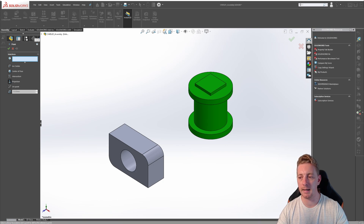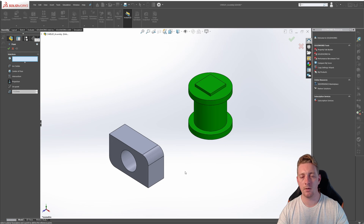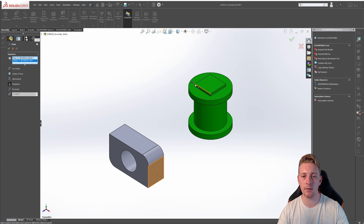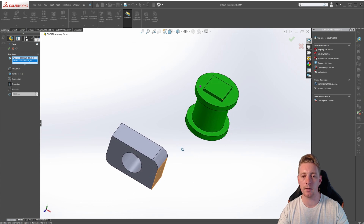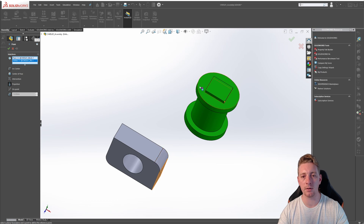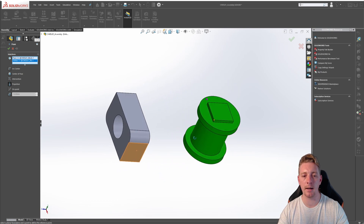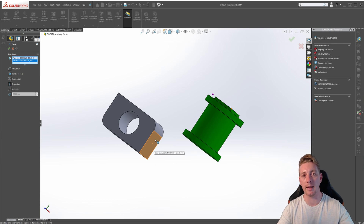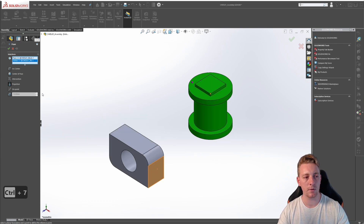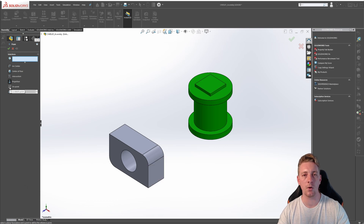With the projection option, we need to select a plane and a point to project the point onto the selected plane. Keep in mind the projection path is normal to the plane. So for this one, if you click on this face on the side of the block and then click on the point here, it's going to project this point onto the plane of this face. If you rotate this, you'll see that the point is being projected onto this face, but it just needs to be on that plane. Press Control+7 to go back to an isometric view. Right click to clear these selections and move on to the next one, which is on point.